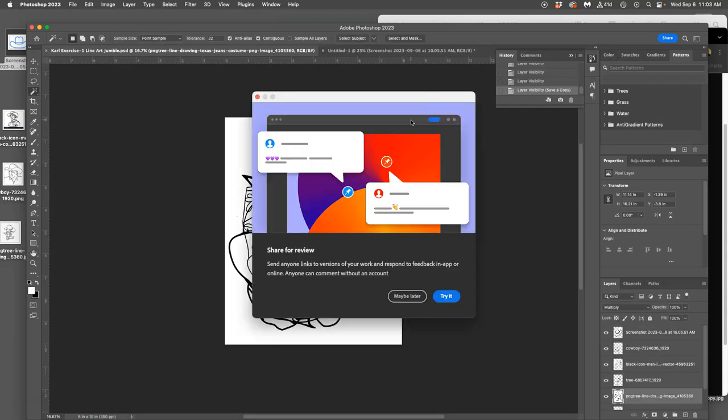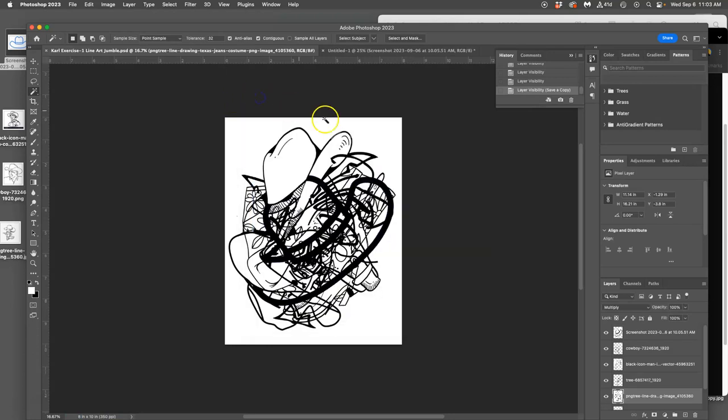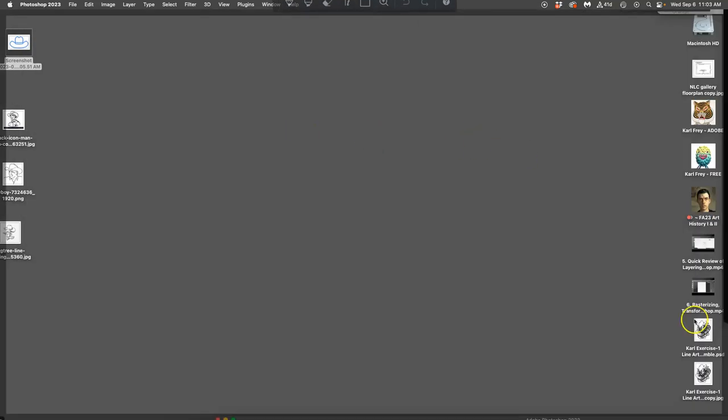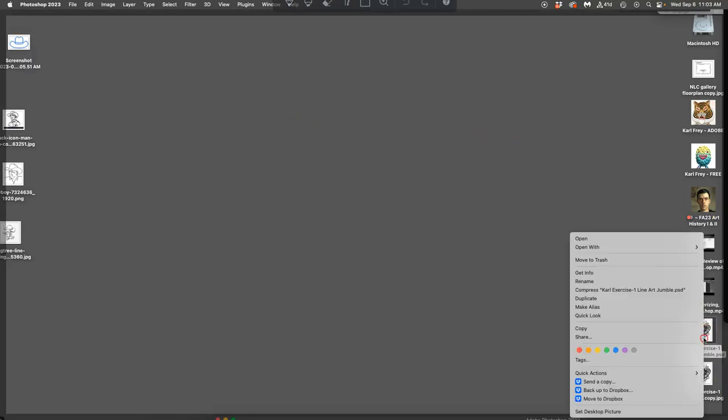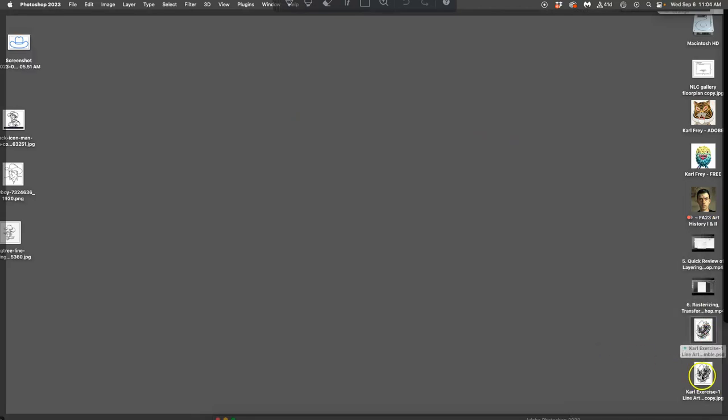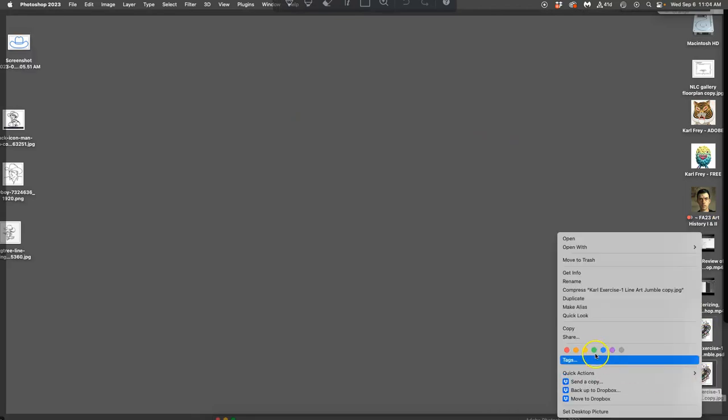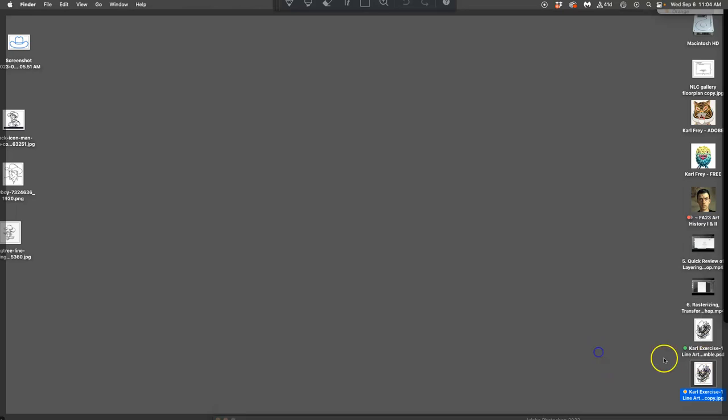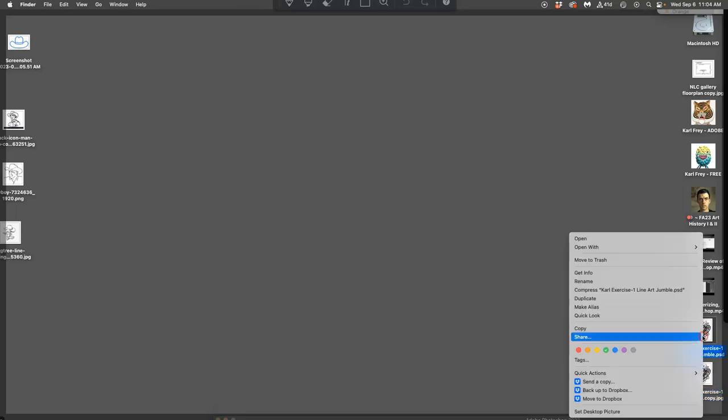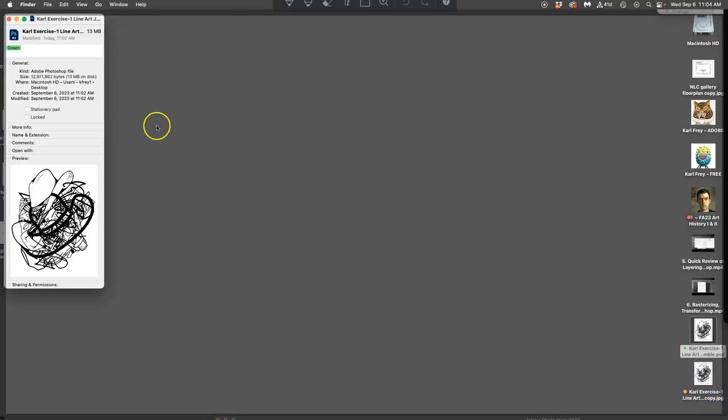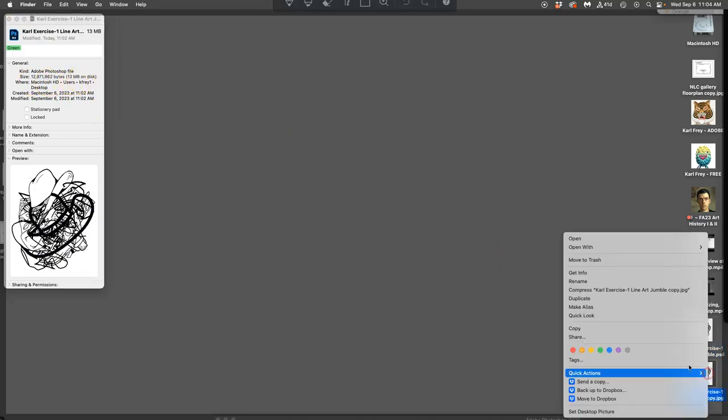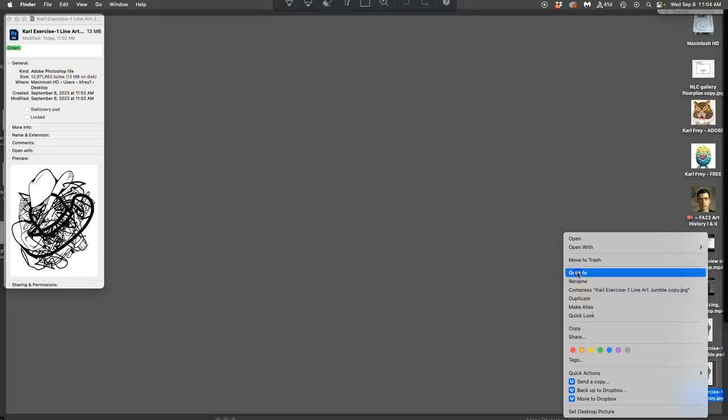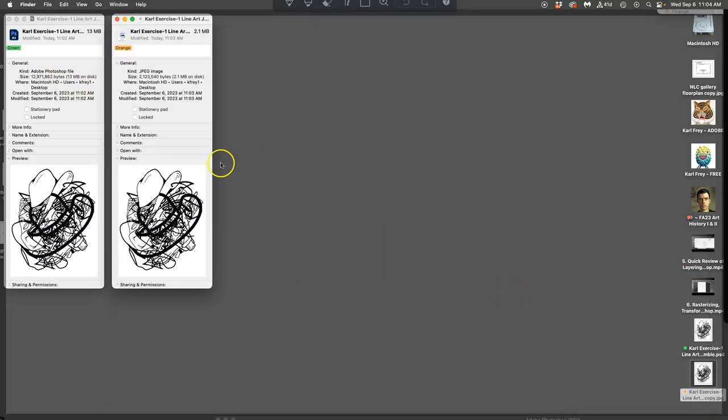Usually we don't want to post anything much larger than 5 megabytes to Canvas. But if I look at my Photoshop document, which is here, which I mark with green, and then I'll mark my JPEG, my online document with orange. That's just my system. If I right click and say get info, the size of my Photoshop document is 13 megabytes. Whereas the size of my JPEG, compressed and flattened, is only 2.1 megabytes. So memory really matters.